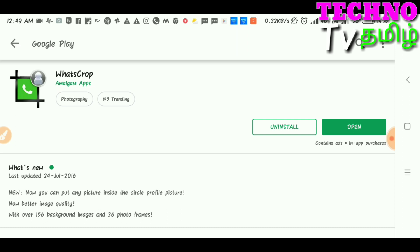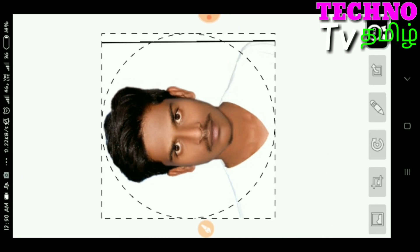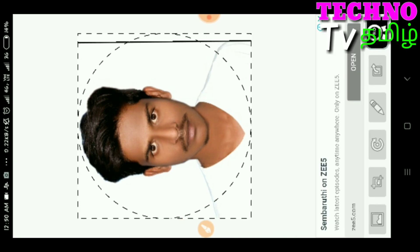Now we open the app and check the WhatsApp profile picture. We will check the complete photo. You have a photo upload option — select the image and select the complete photo. There is a circle option and a square option — you can select either circle or square.